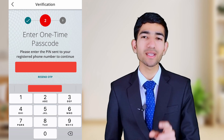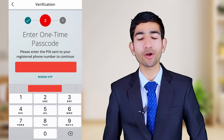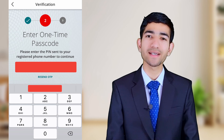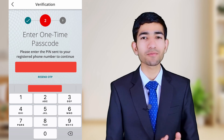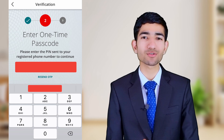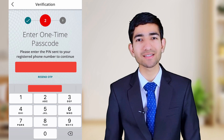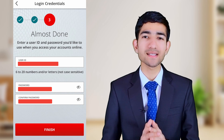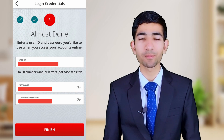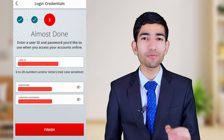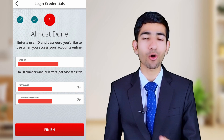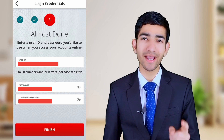You will receive a one-time password, that means OTP, on your mobile number. Enter that OTP from your SMS into the application. Now our verification process is successfully submitted.